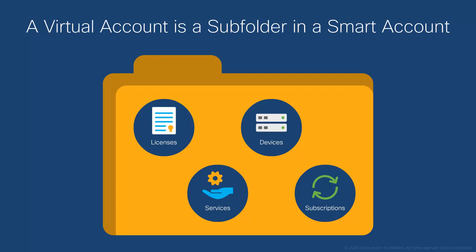There is no limit to the number of virtual accounts you can have in your smart account, but you are limited to no more than ten layers of subfolders in each virtual account. When a smart account is created, the default virtual account is automatically created.